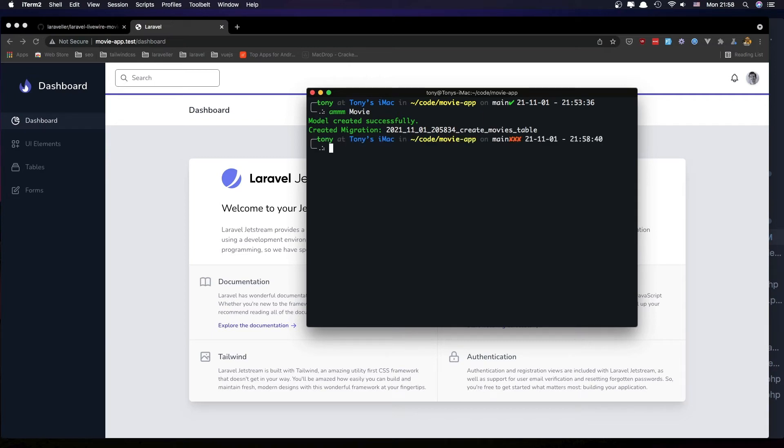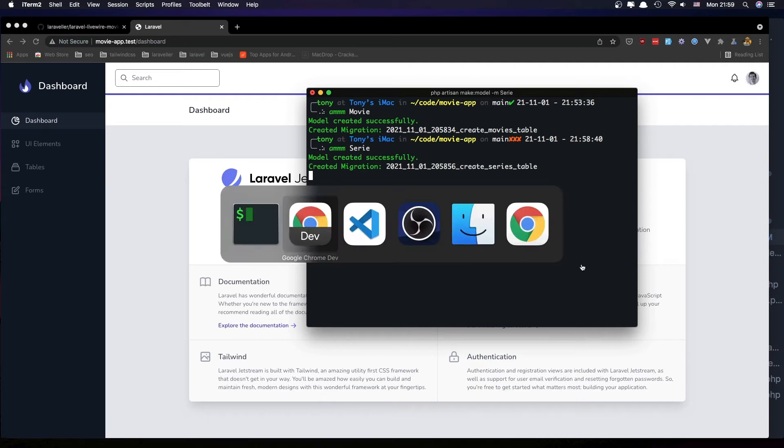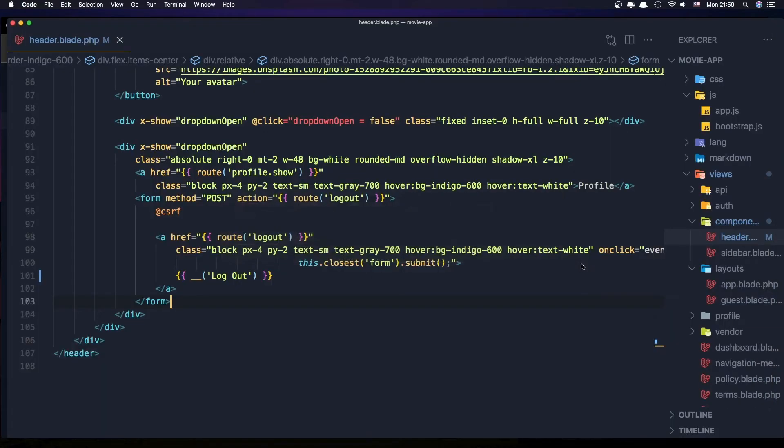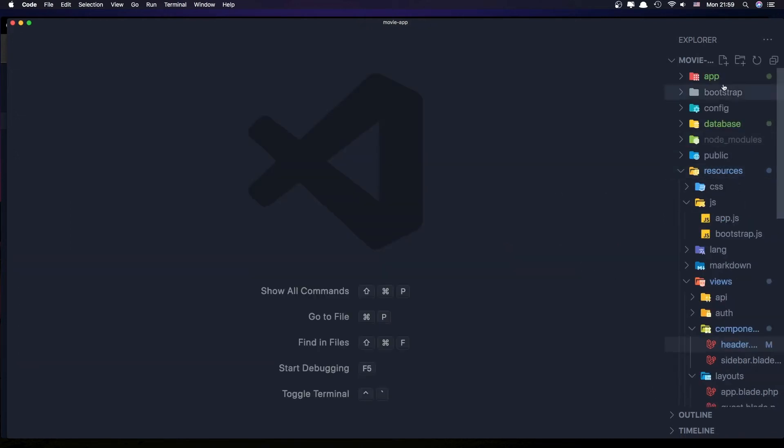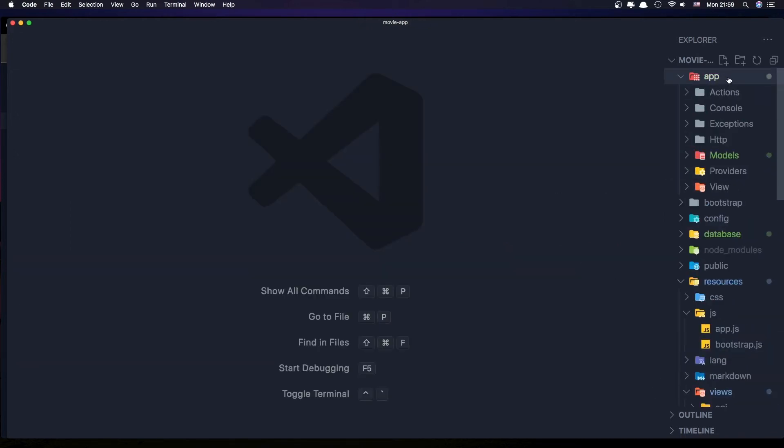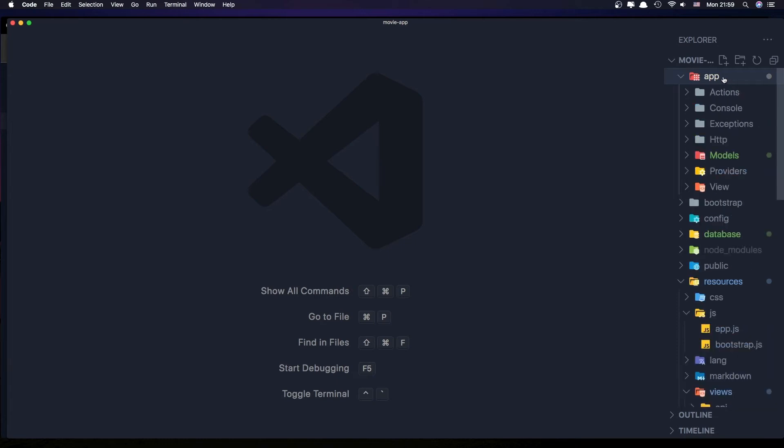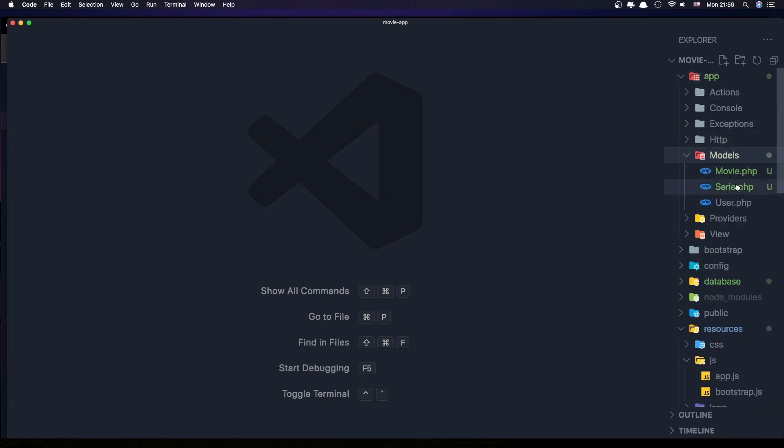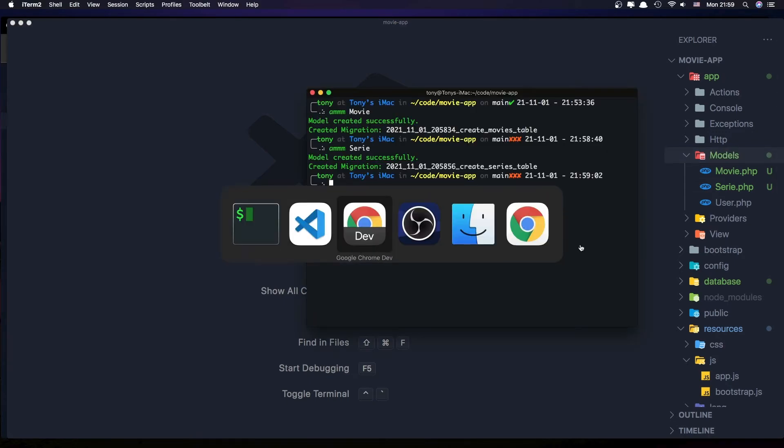Next thing is going to be the series. You can see here now in the app directory we have green because we made changes, and we have a series and movie model.